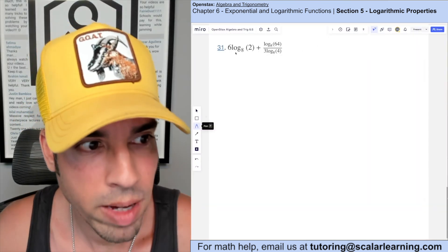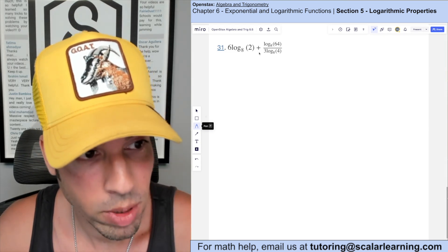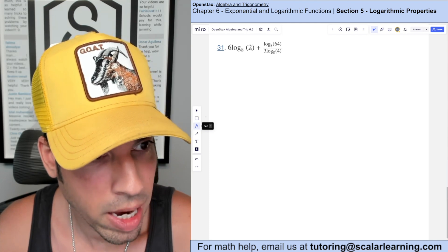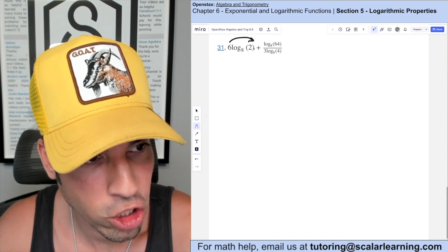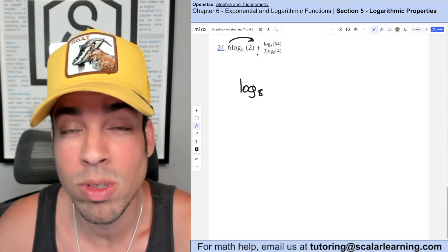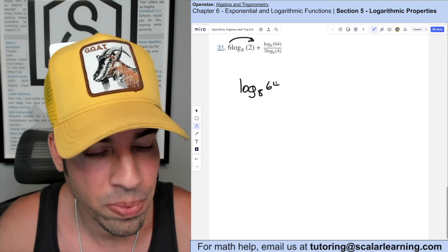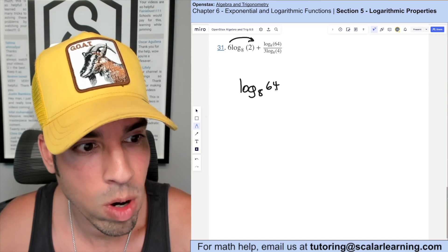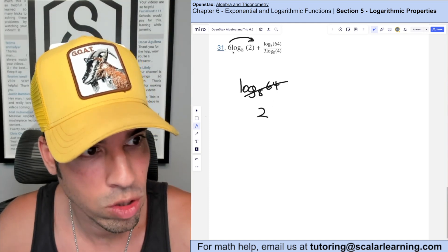For number 30 we evaluate without a calculator. I see 6 log base 8 of 2, so I use the power rule in reverse to turn that coefficient into an exponent: log base 8 of 2 to the 6th. Two to the sixth is 64. Log base 8 of 64 is asking eight to what power equals 64 — that's 8 squared — so this simplifies to 2.